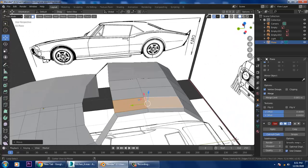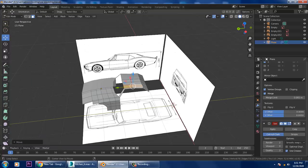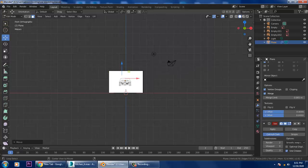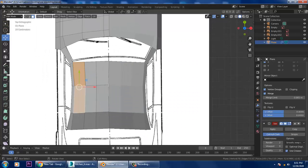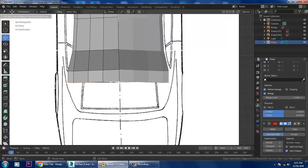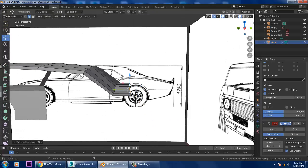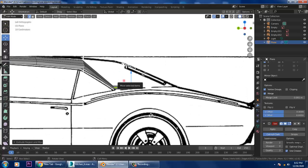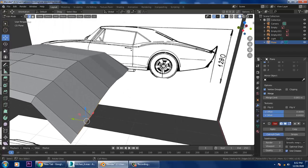Let's go to the top view. Now let's go into the edges, press E, and slightly extrude it. Before we extrude this part, a very important thing is to first handle the vertices.